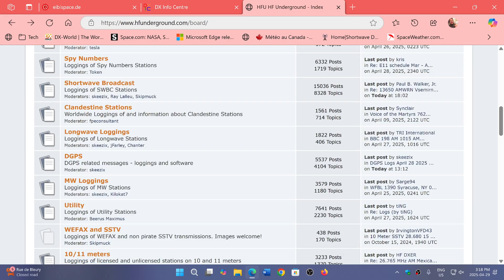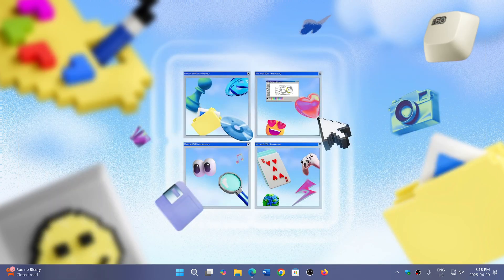All three websites, the links are in the description below. And have fun monitoring the utility bands.